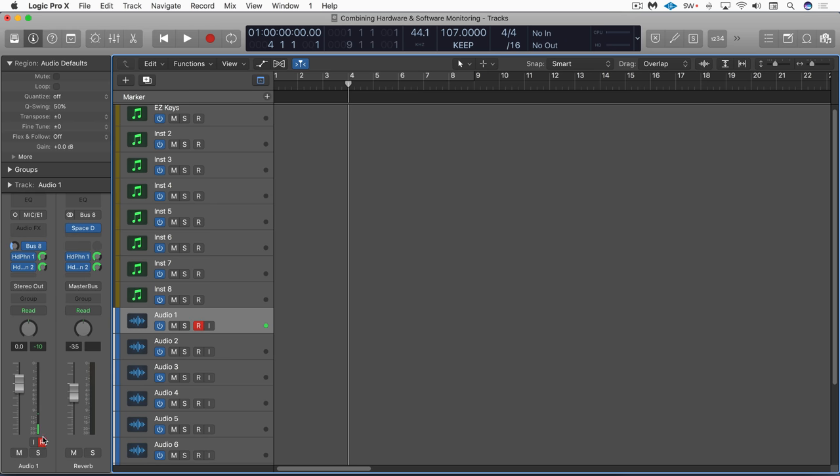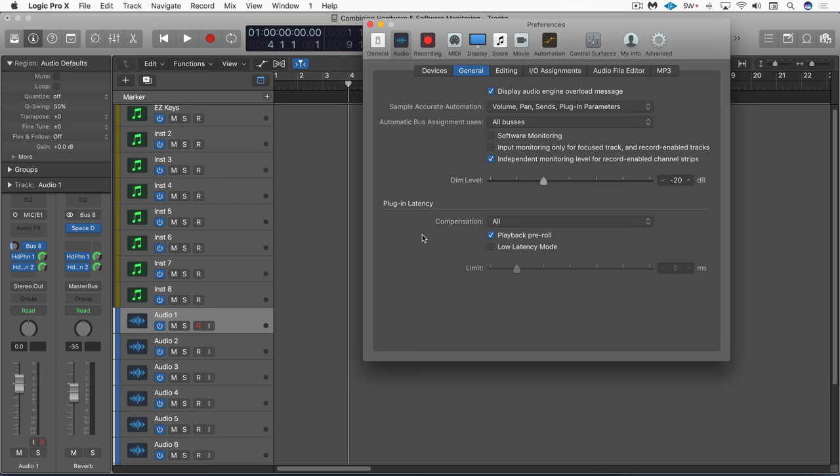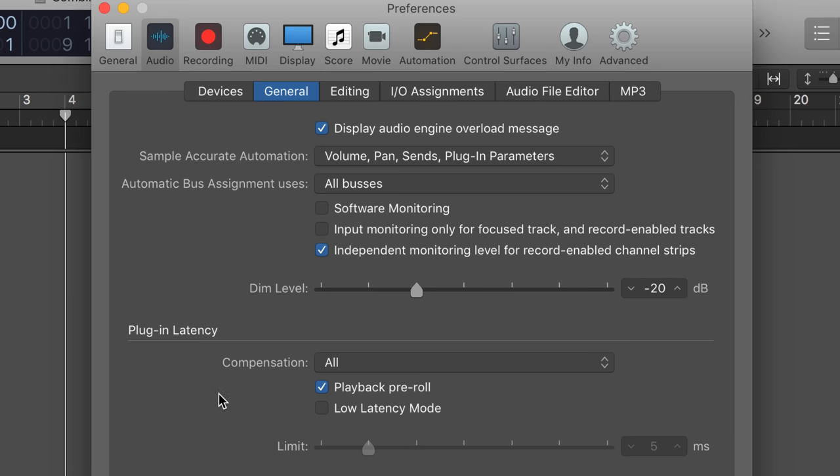So here's a way of combining the best of both worlds of software monitoring and hardware monitoring. I'm going to call up the audio preferences again and under general it's really important that we leave this on in order for this technique to work: Independent monitoring level for record enabled channel strips.